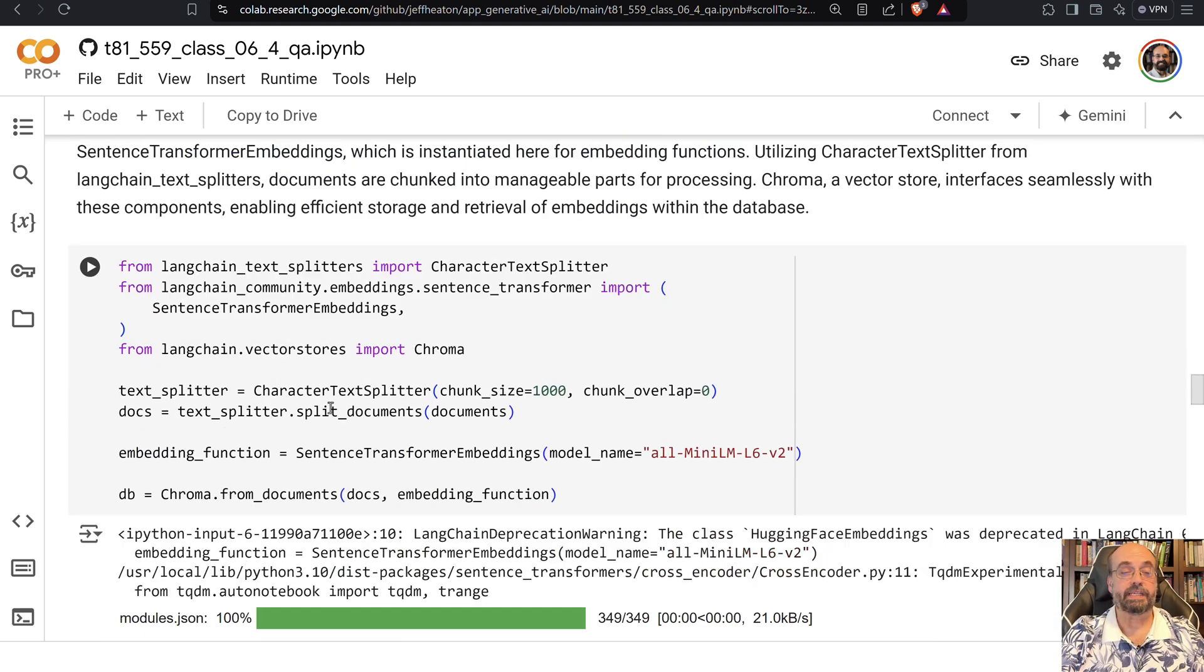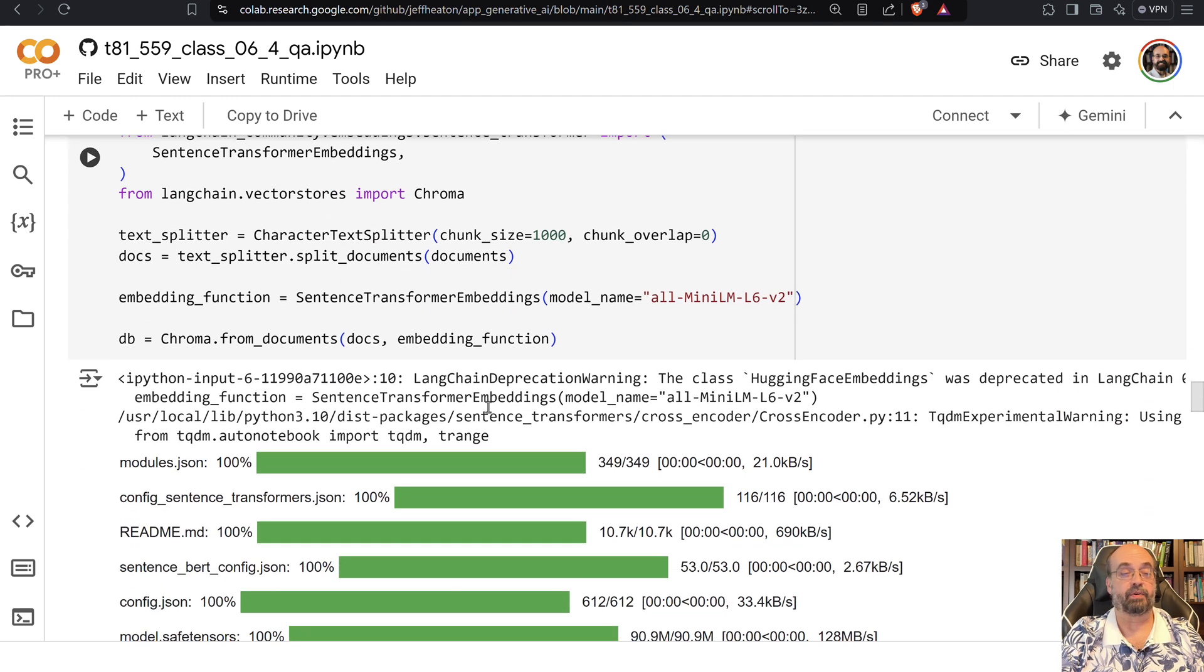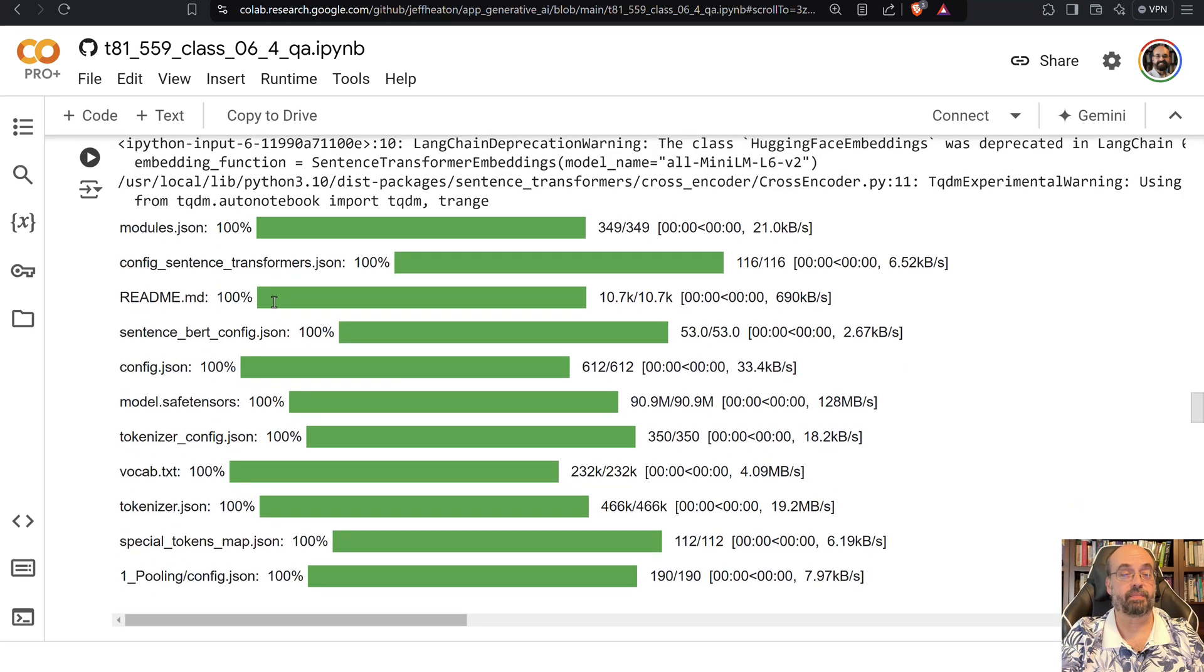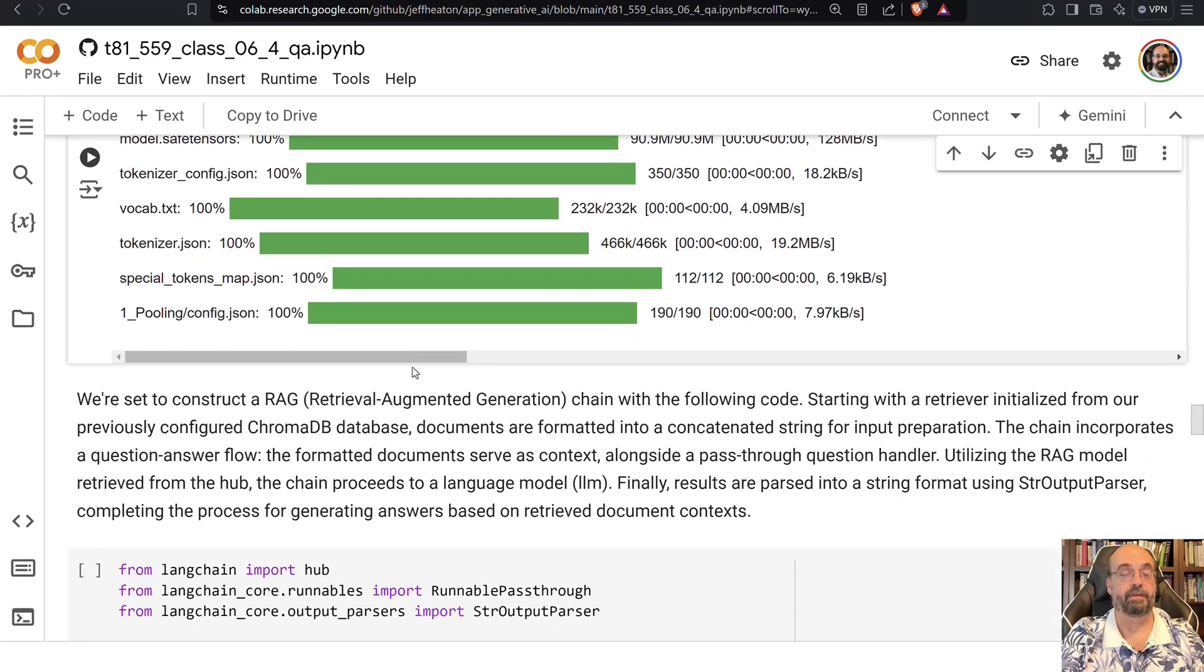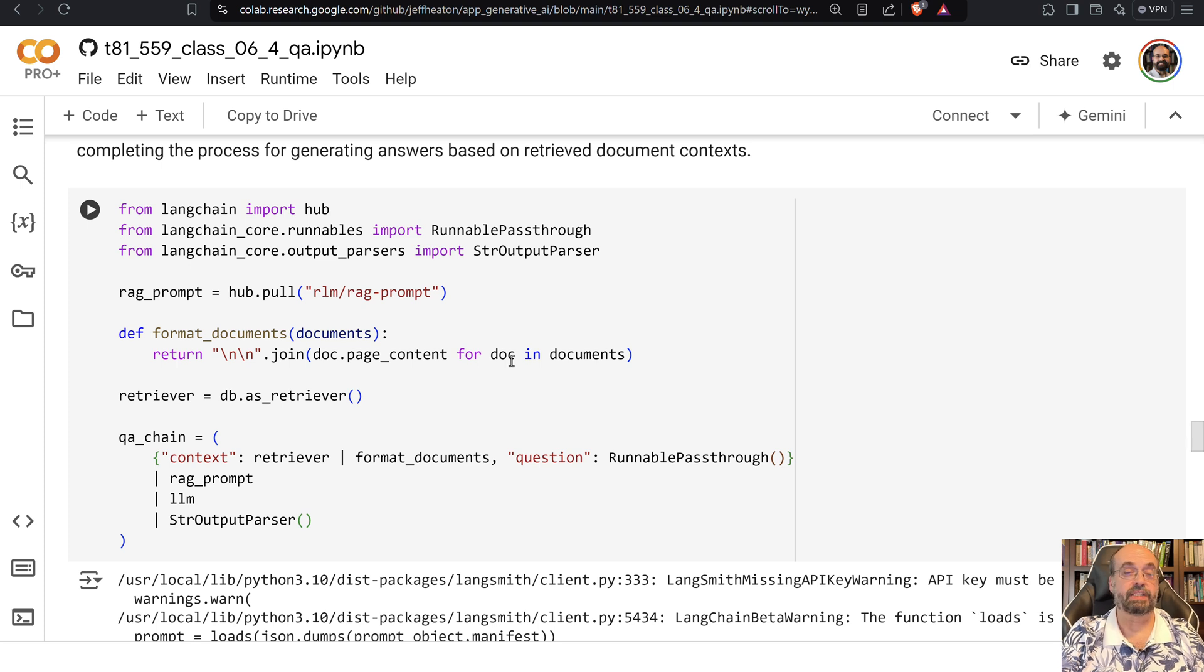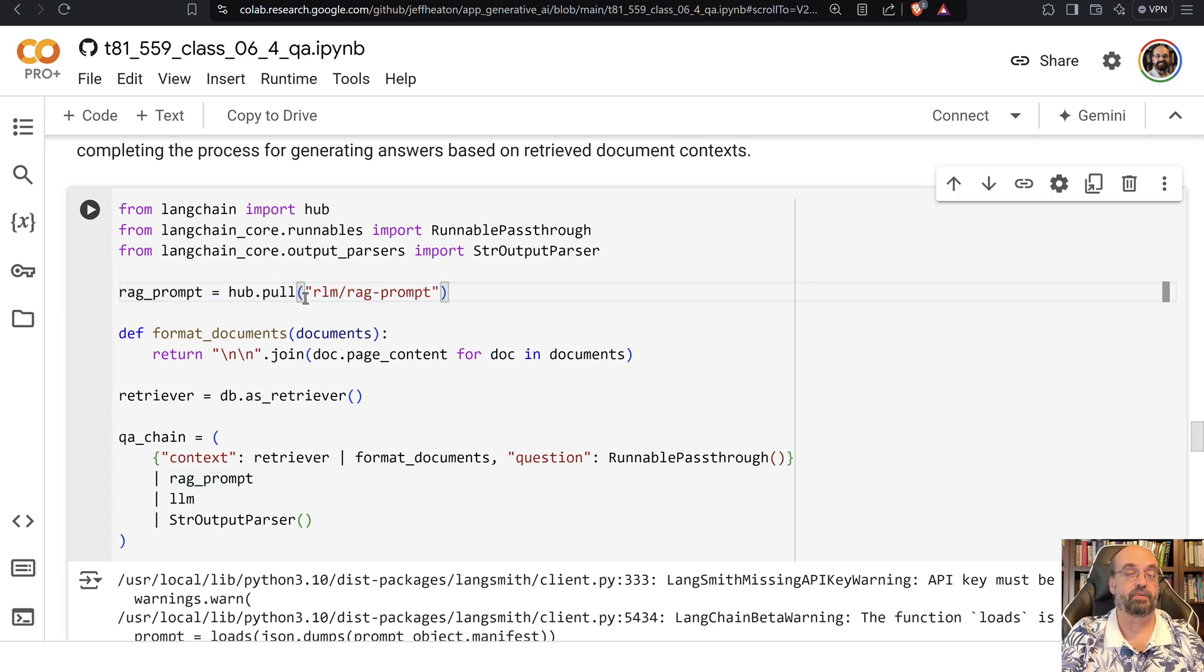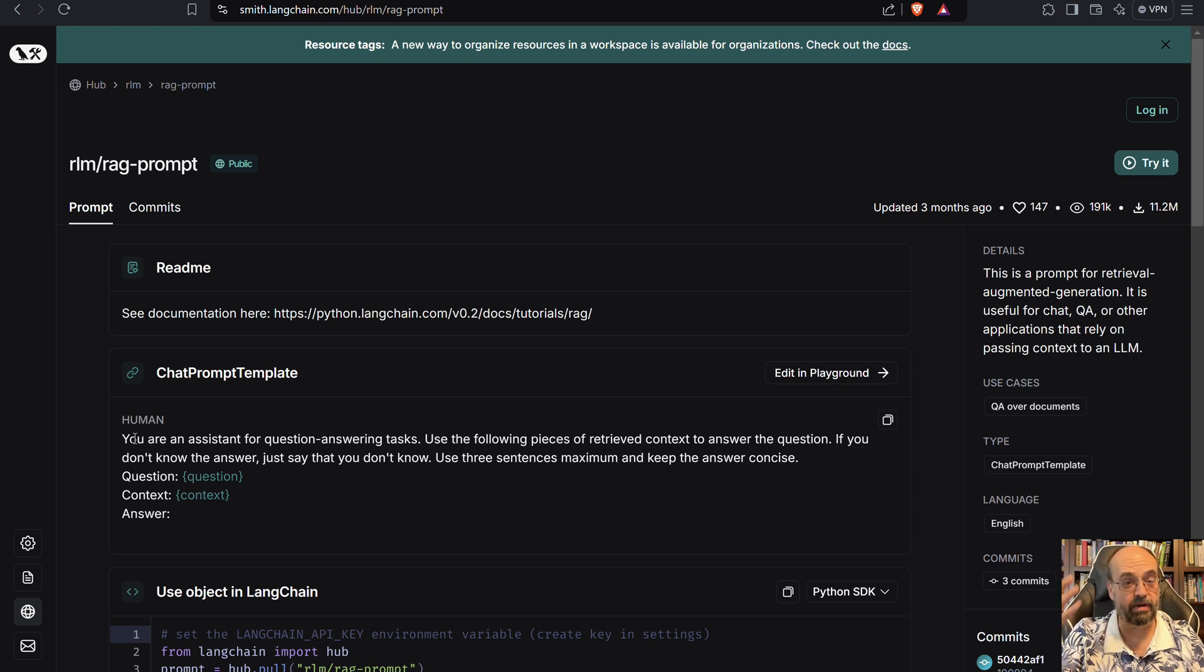Now we establish our embedding function and the splitter that's going to do the actual chunking. We obtain the chunks from the document and load them into ChromaDB. You see we're creating ChromaDB from that embedding function. Now we're going to set up a chain to allow us to actually query it. We're going to load a RAG prompt - this is a standard RAG prompt that Hugging Face gives us. Here is what a RAG prompt looks like. This is actually quite important - this is the default one you're using. You can create your own, certainly.